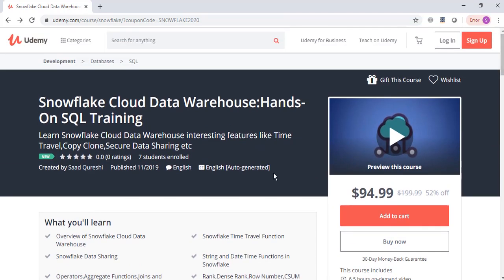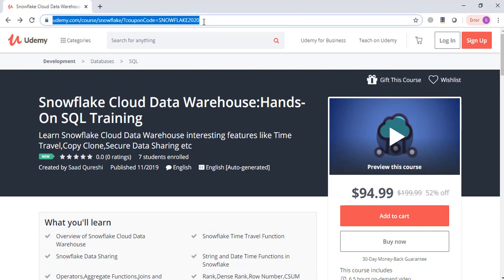So if you are interested to buy this course, you can purchase it from this particular link. I am mentioning this link in the video description. If you are interested, you can check out my course.